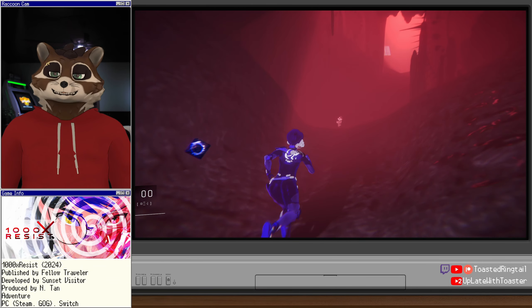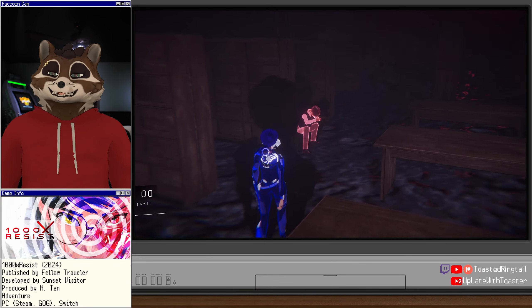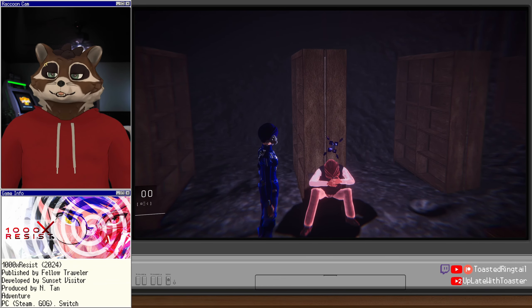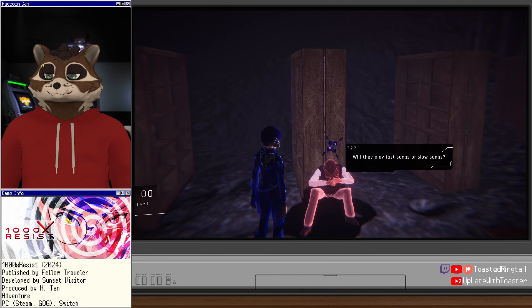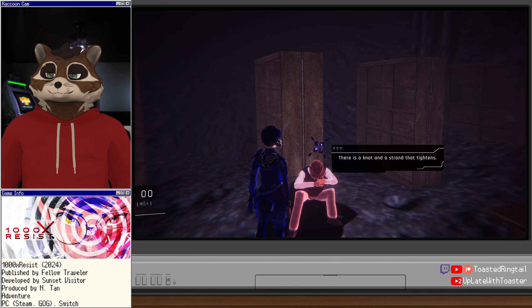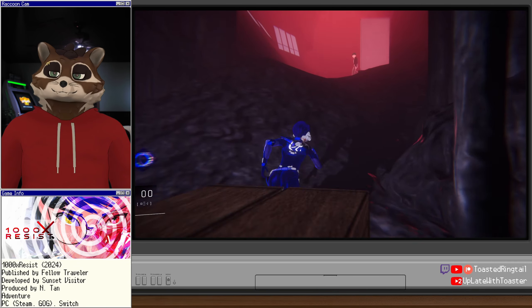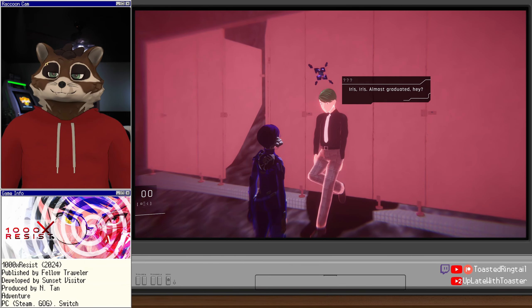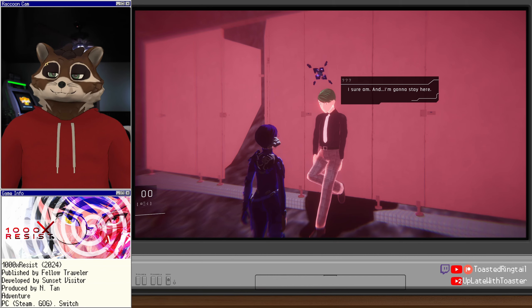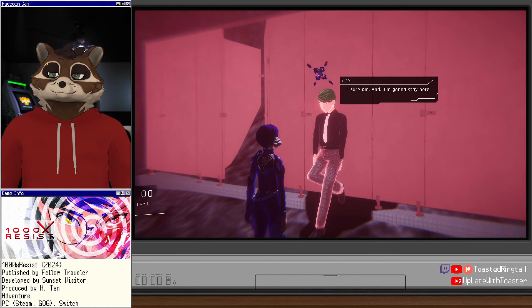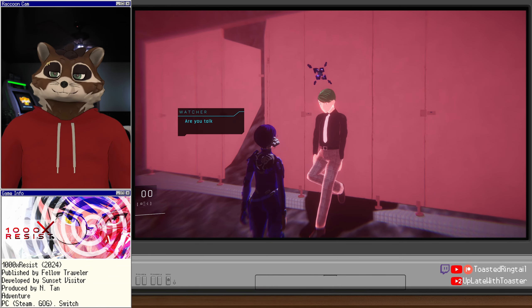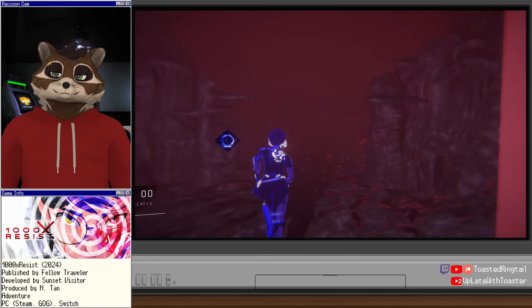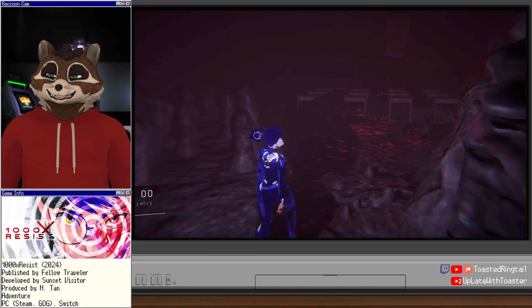Watcher, you never told me what Fixer said to you. Very well. I'll give you some space. Meet me up ahead. Interesting. Nowhere is so intriguing. I thought we were going to be opposed to all the sisters, but they continually are just more intriguing one by one. I can't believe it's my last school dance. Will they play fast songs or slow songs? Slow songs. There's a knot and a strand that tightens. Okay. It's a strand type game. Iris, Iris. Almost graduated, hey? I sure am. And I'm going to stay here. This was the bathroom boy.